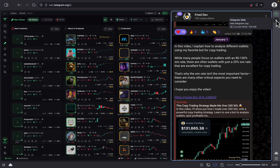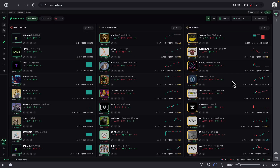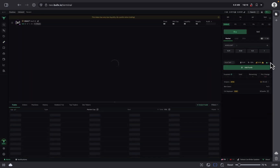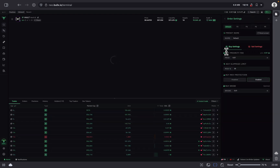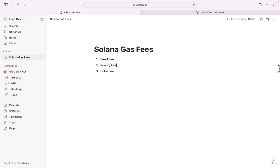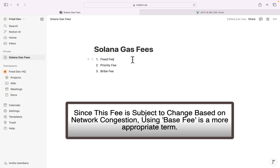Let's do it. I'm on BullX — let me click on this icon where you can see the settings for buying and selling. There are many different fees, and let me explain each one of them.